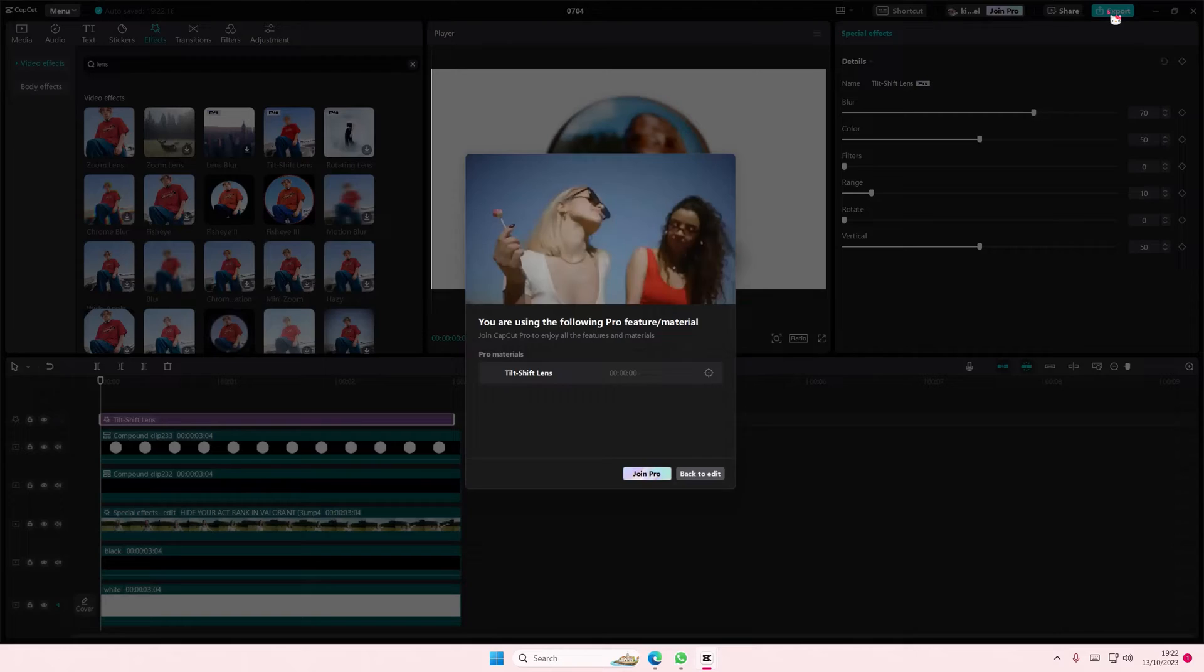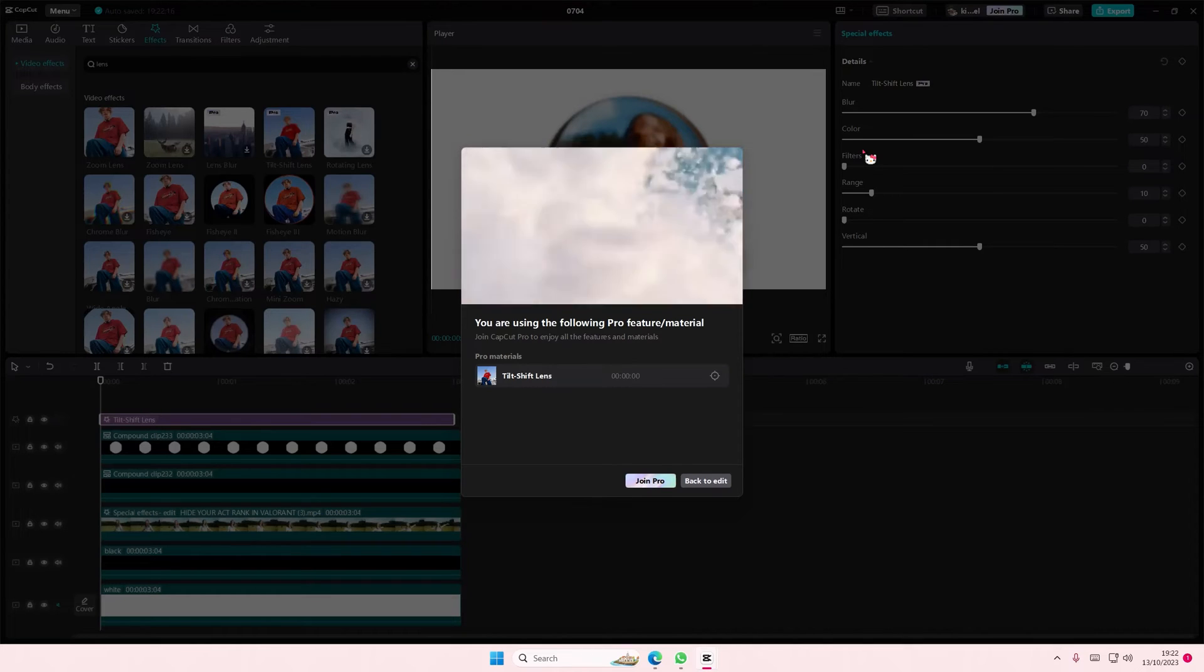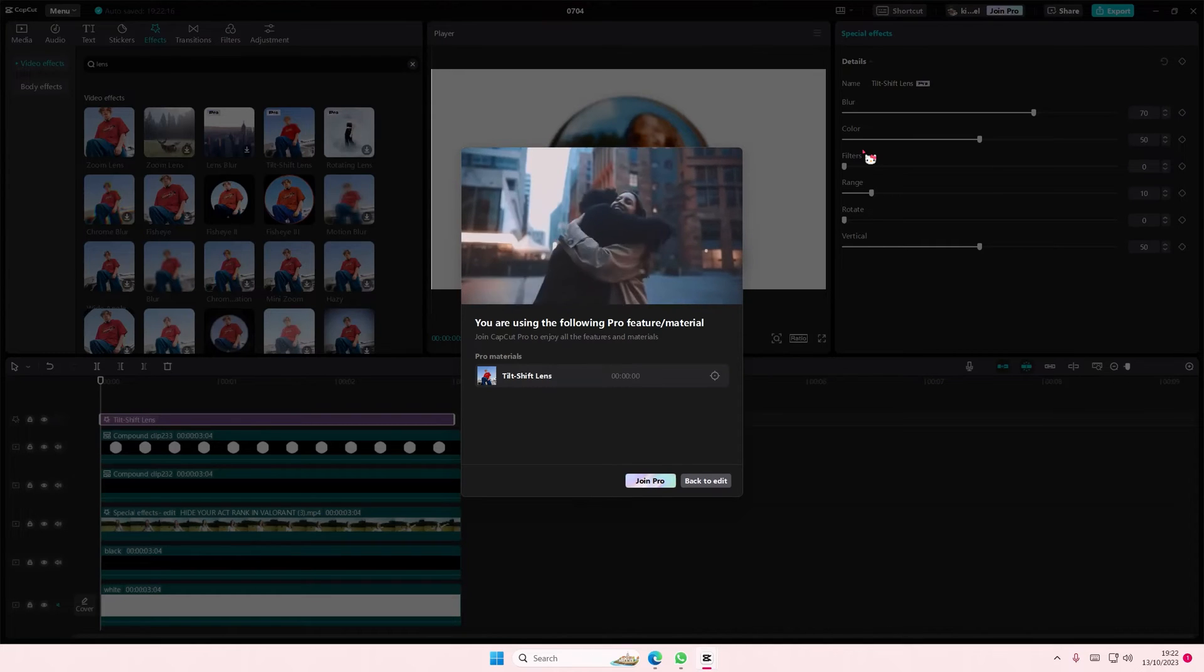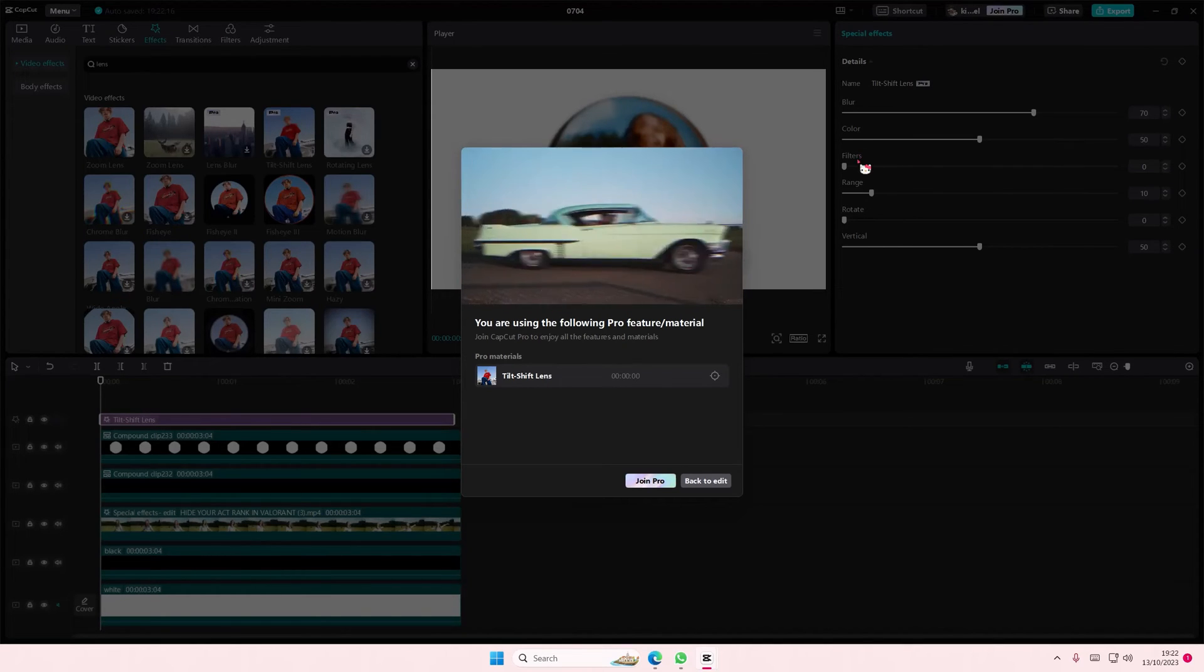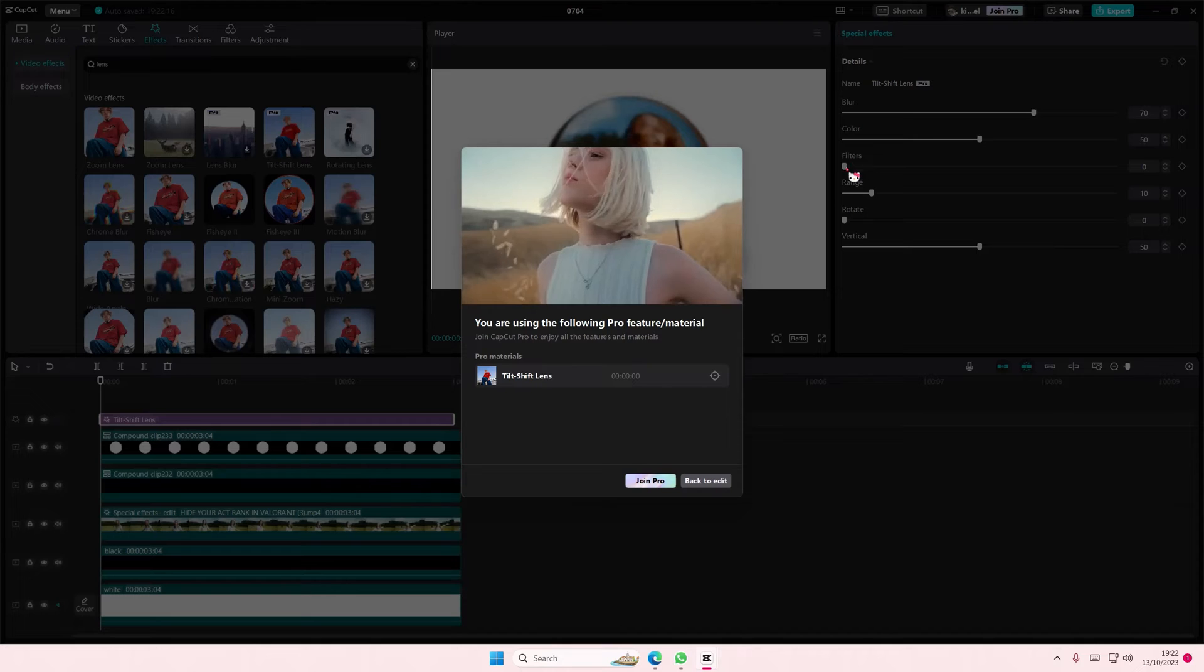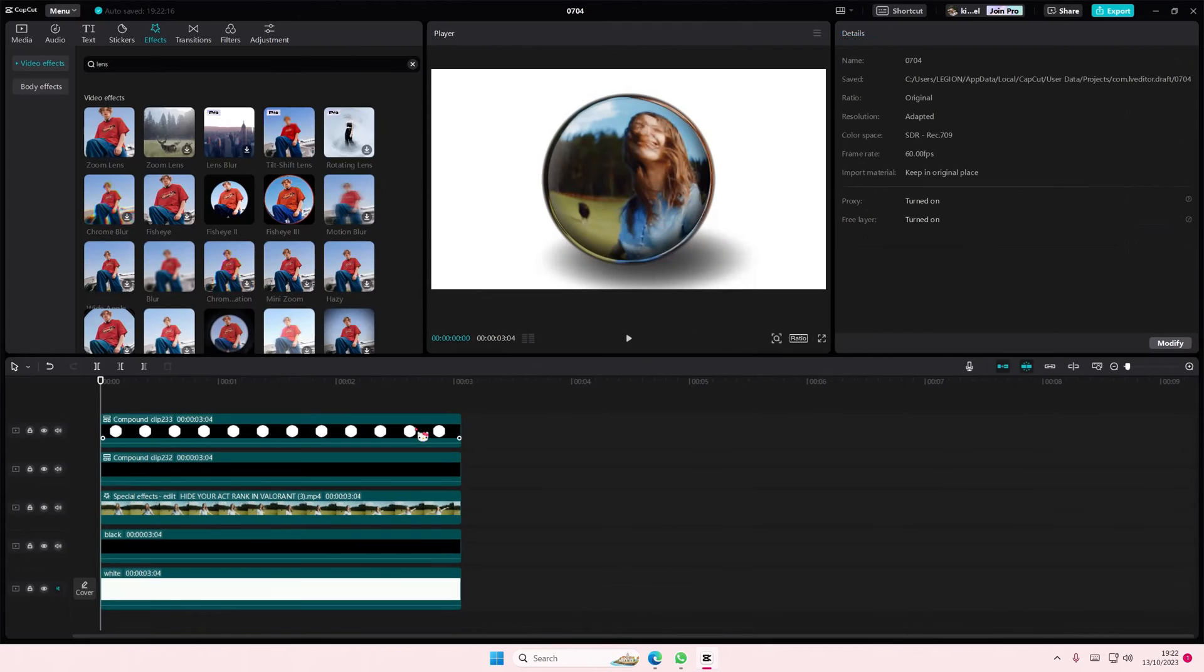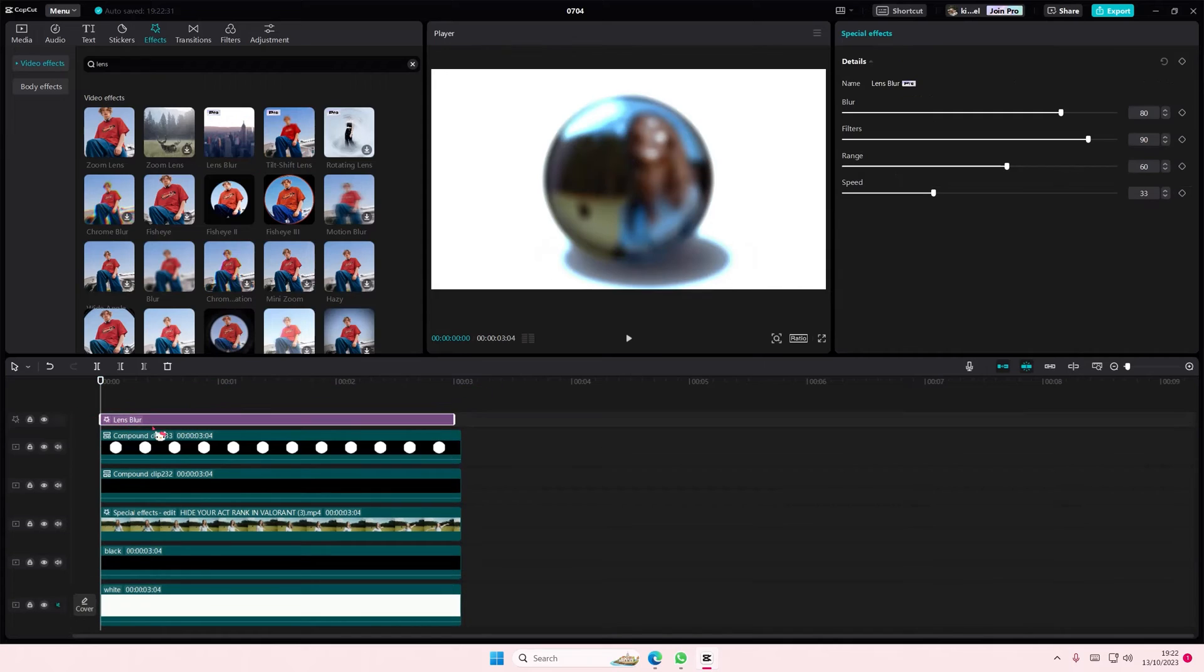So just go back to edit and delete anything with the pro feature in it.